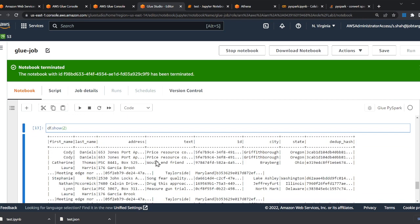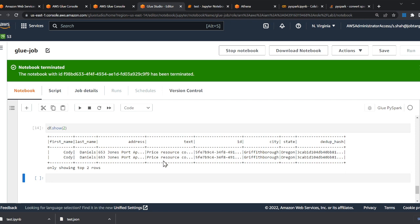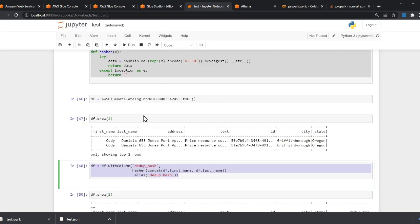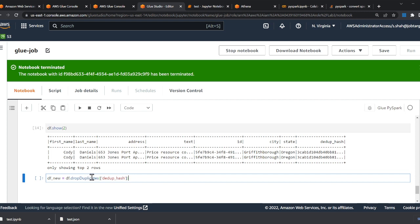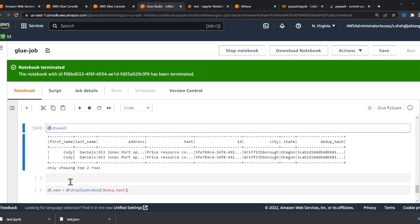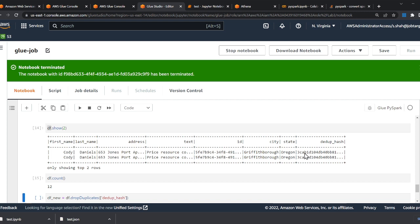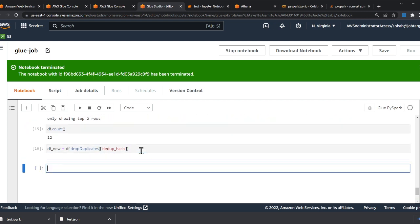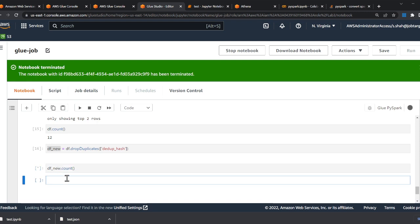Let me first show how many rows there are — doing a count gives us 12. Now I drop all duplicates on the column 'ddup_hash'. After running this command and saving it as 'df_new', doing another count gives us 6. So we've successfully removed the duplicates, going from 12 rows down to 6.